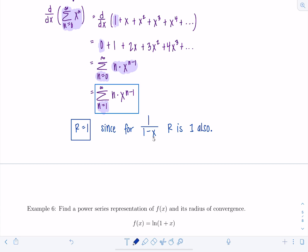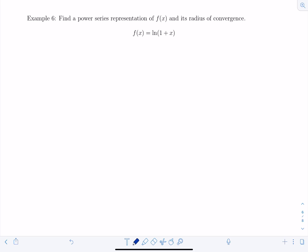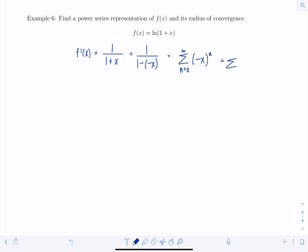Now let's find the power series representation of f(x) = ln(1 + x) and its radius of convergence, where we're not told what approach to use. We don't have a nice power series for ln(1 + x) directly, but if we differentiate it we get 1/(1 + x), which we can rewrite as 1/(1 - (-x)). This equals the sum from n = 0 to infinity of (-x)ⁿ, which we rewrite as the sum from n = 0 to infinity of (-1)ⁿ·xⁿ. This is the power series for f'(x).